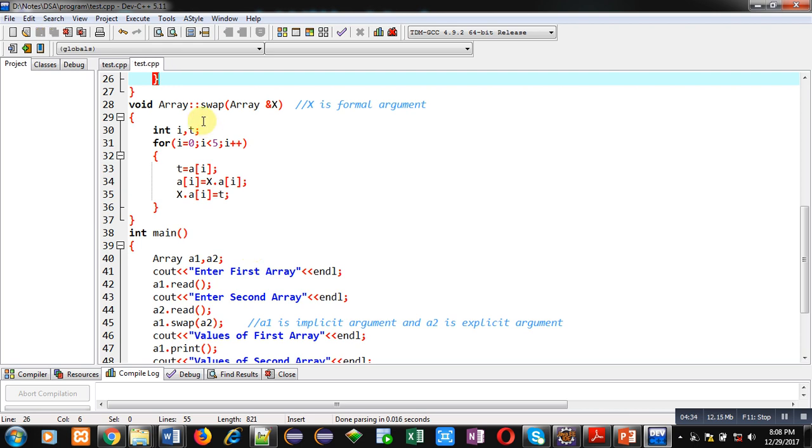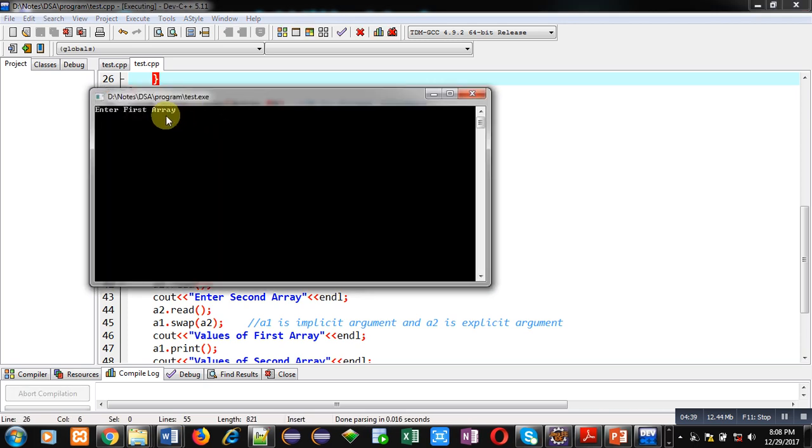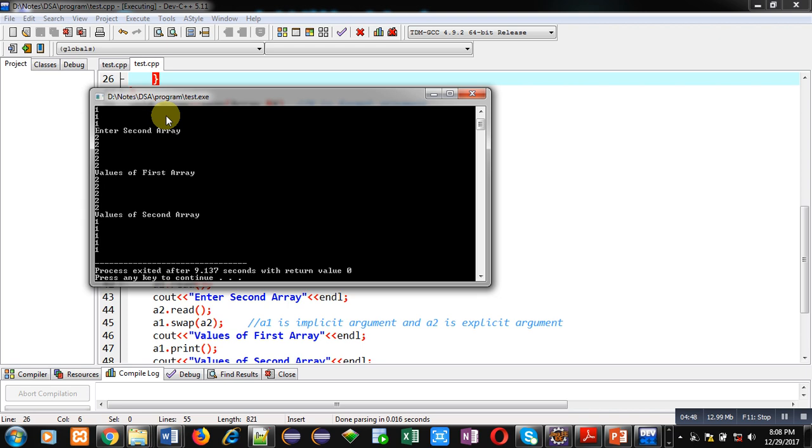It is asking for first array elements. So I am entering one in first array and I am entering two in second array. You can see the result. Values of first arrays are now two and values of second array are now one.